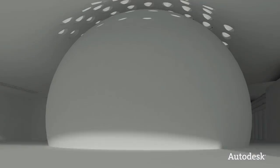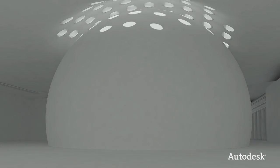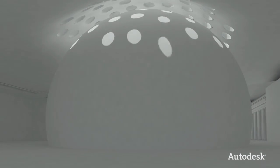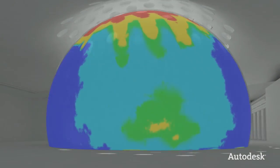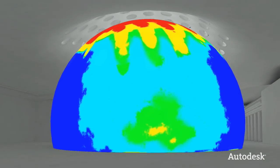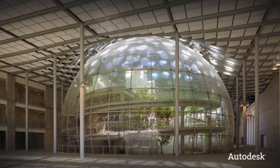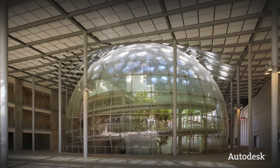And extensive light studies determined the critical placement of the skylights, allowing just the right amount of natural sunlight to reach the rainforest and coral reef.